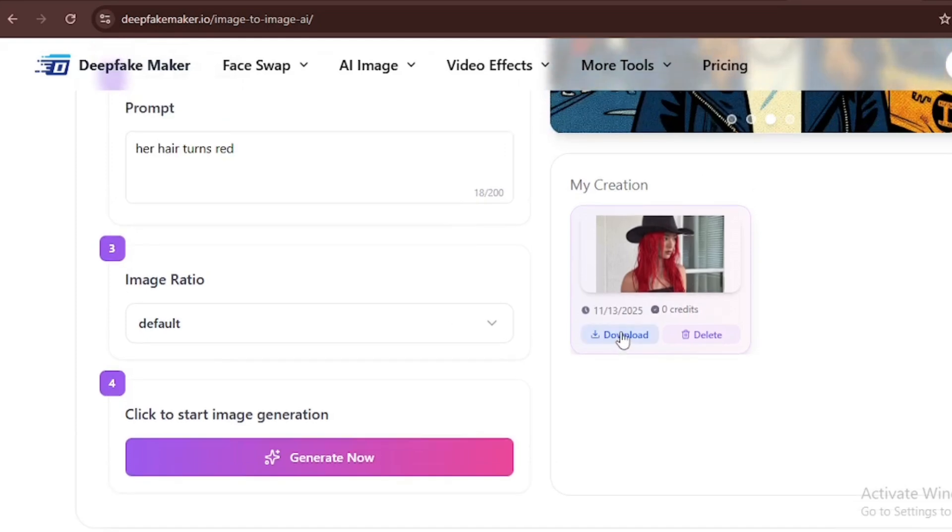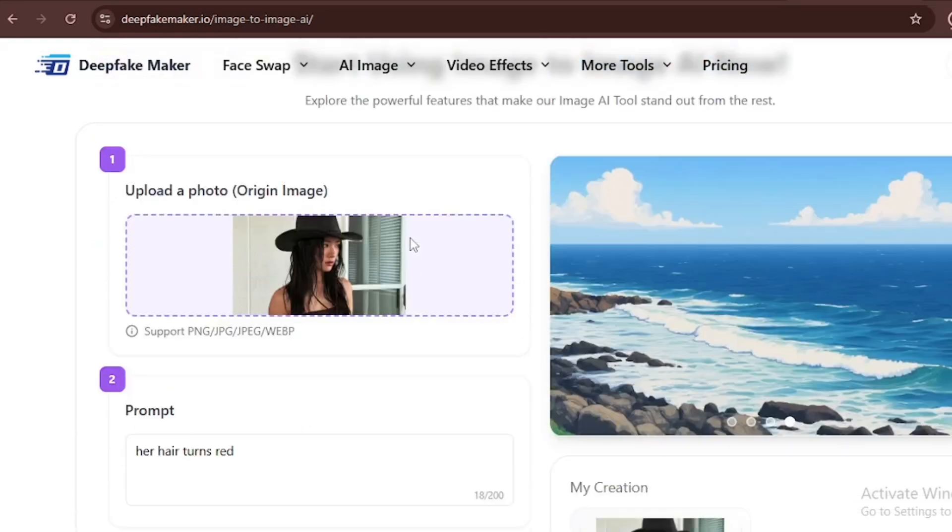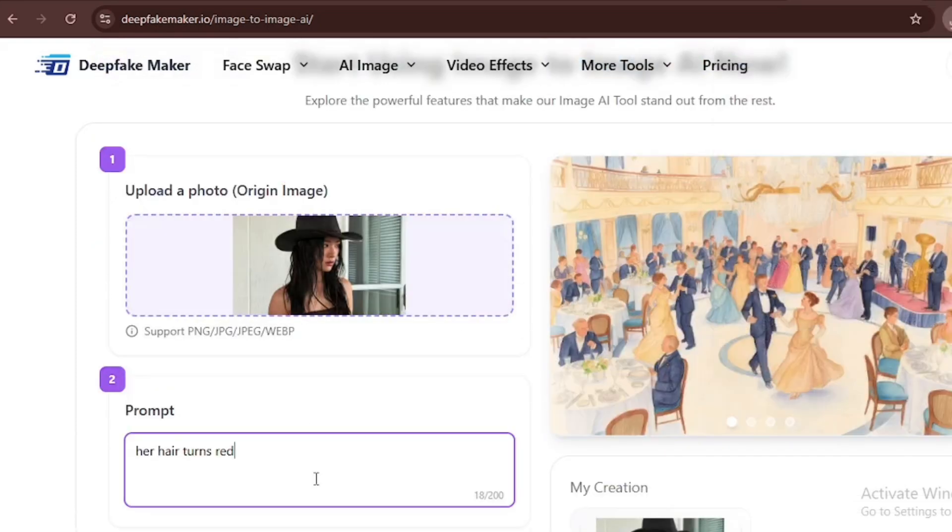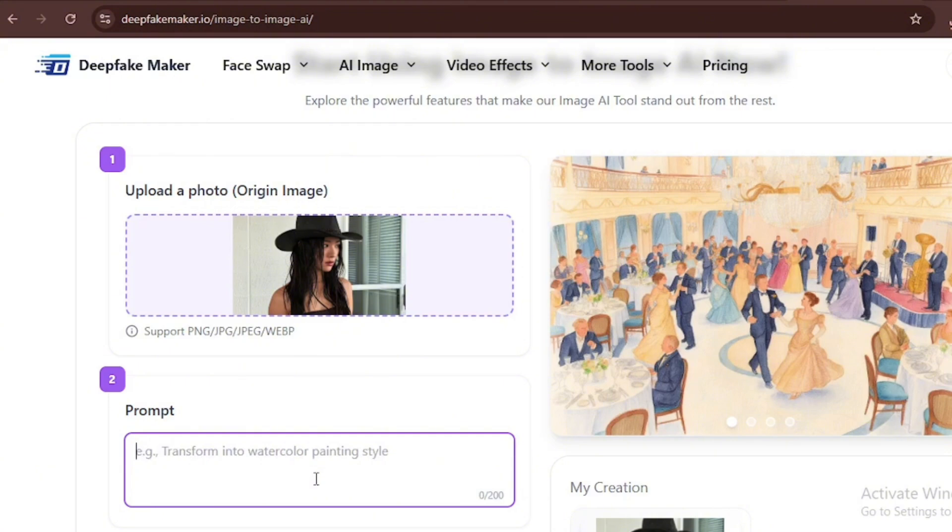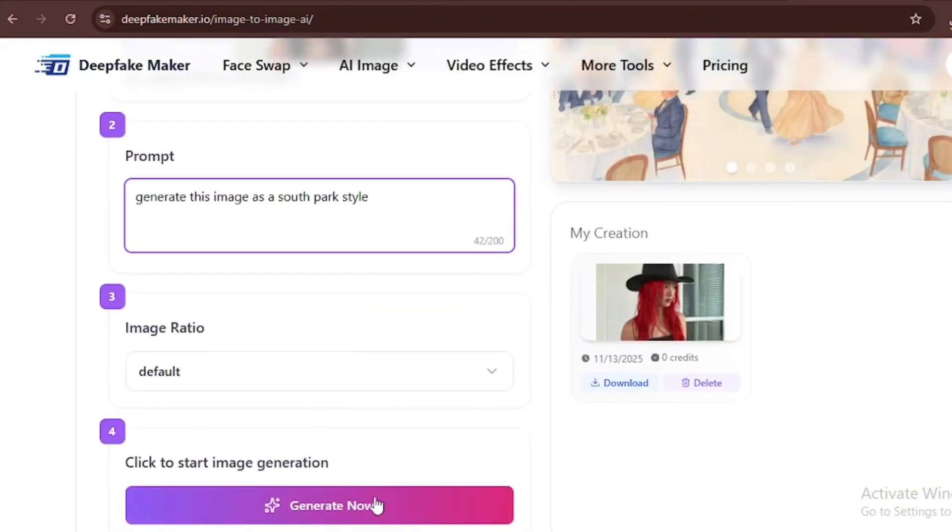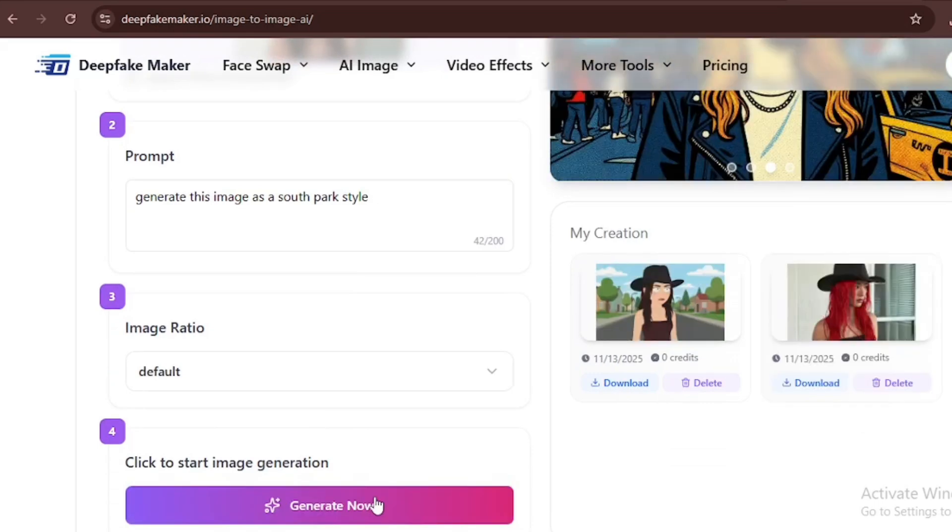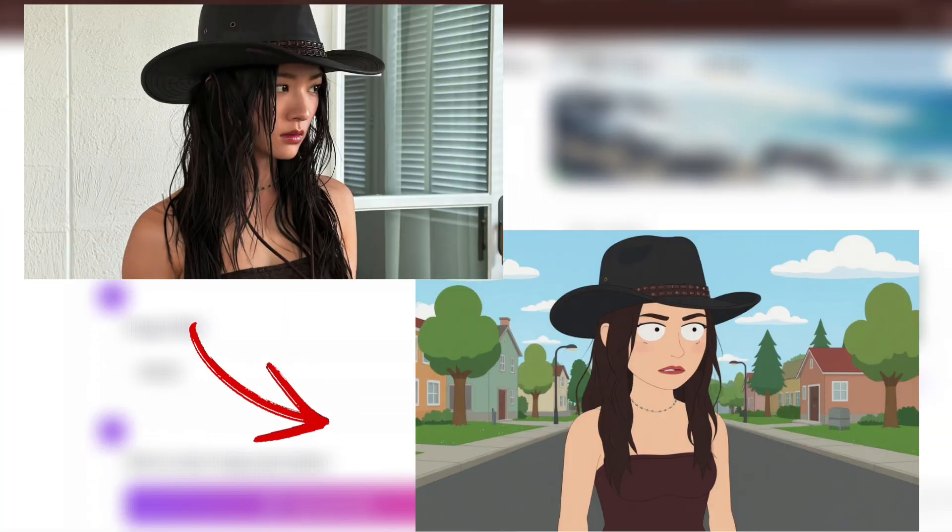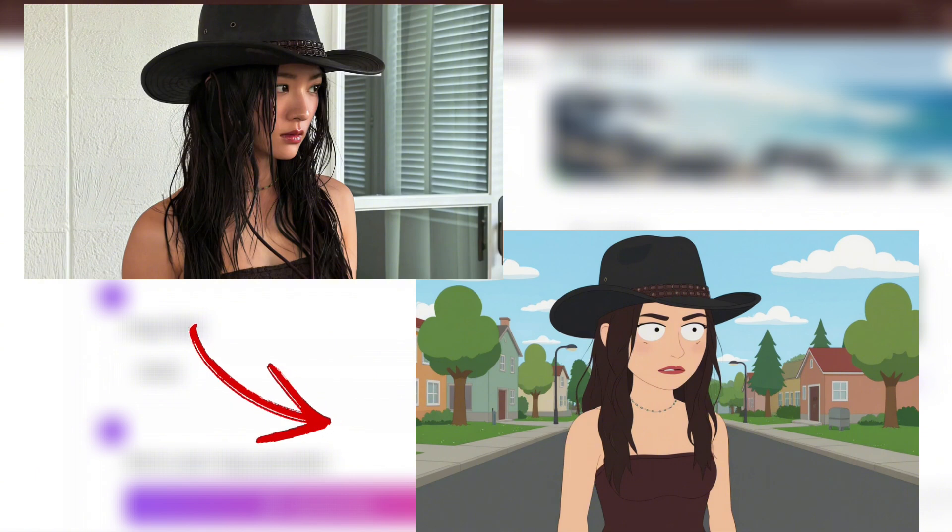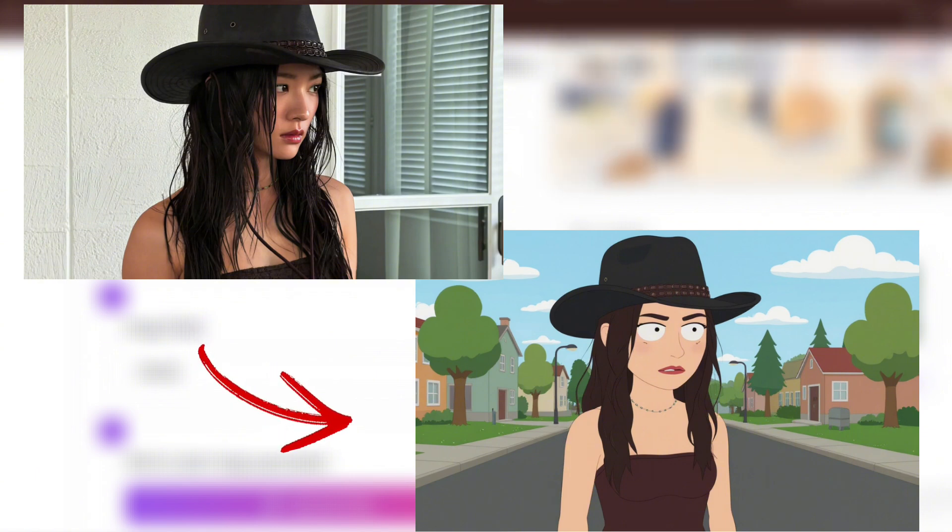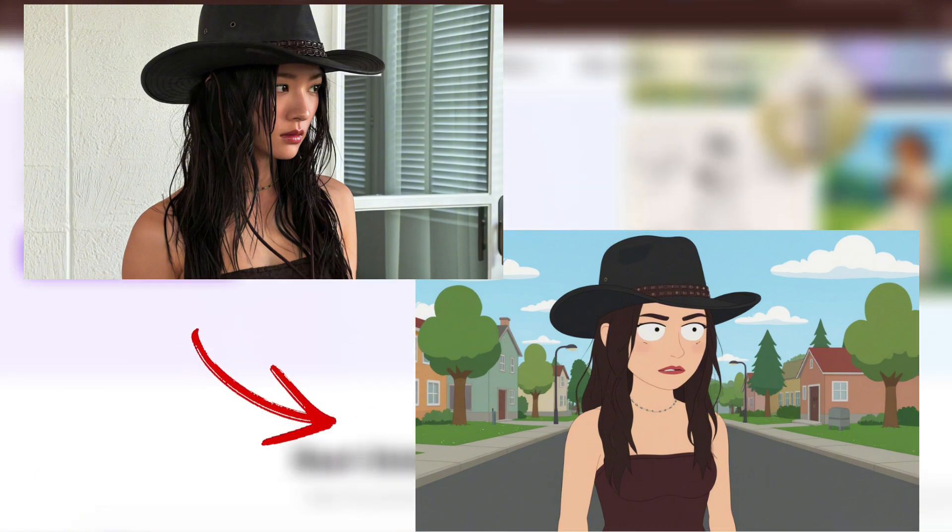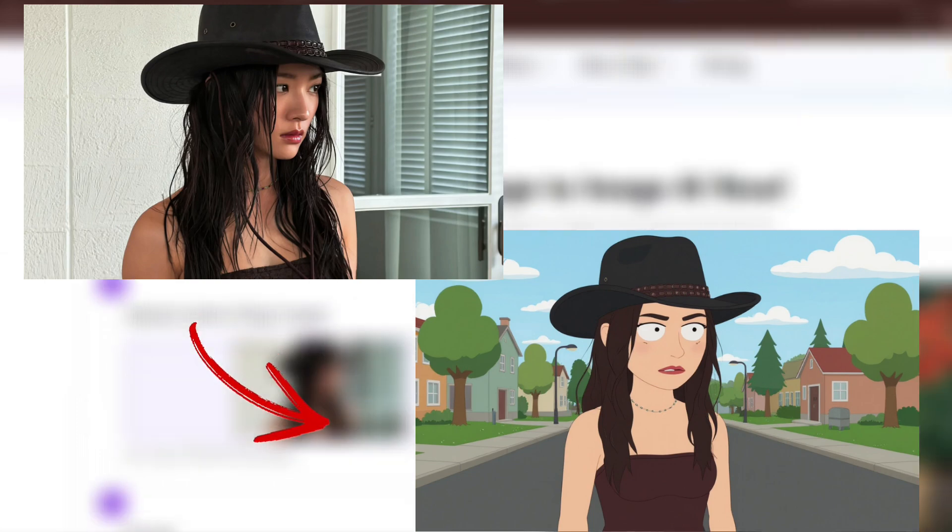Now let's try something else. We're going to use this same image and try to change the style to South Park from the cartoon. Now we'll click on generate to see if it can generate the image in South Park style. The image was able to generate in South Park style, which is absolutely astonishing.